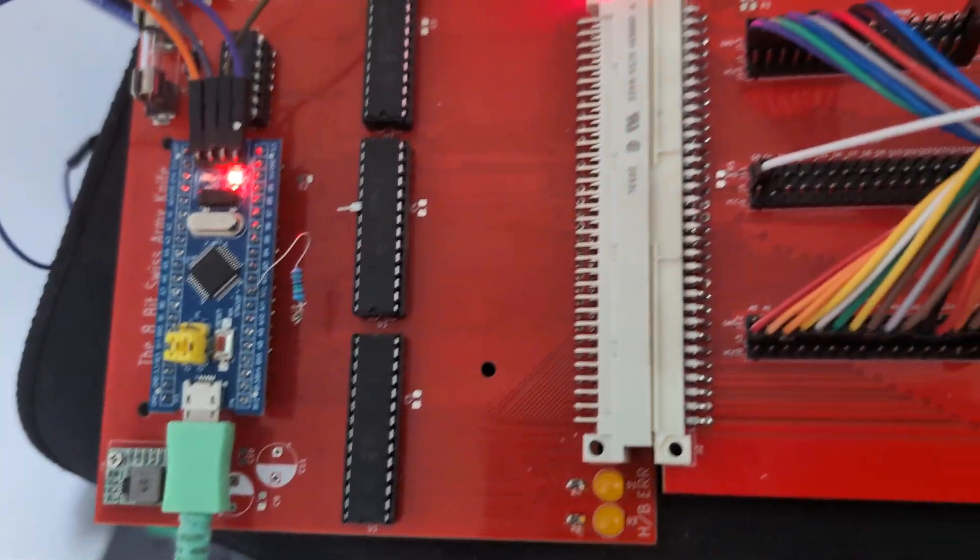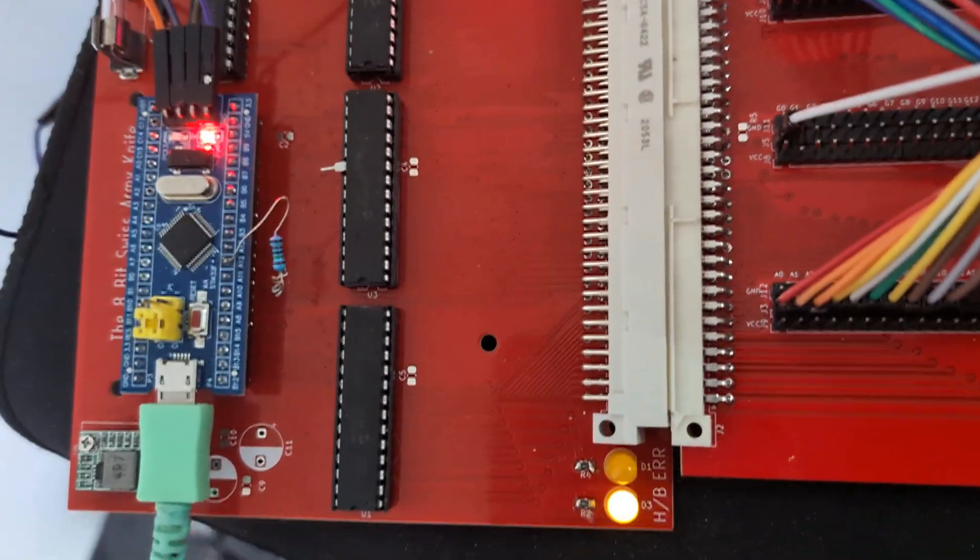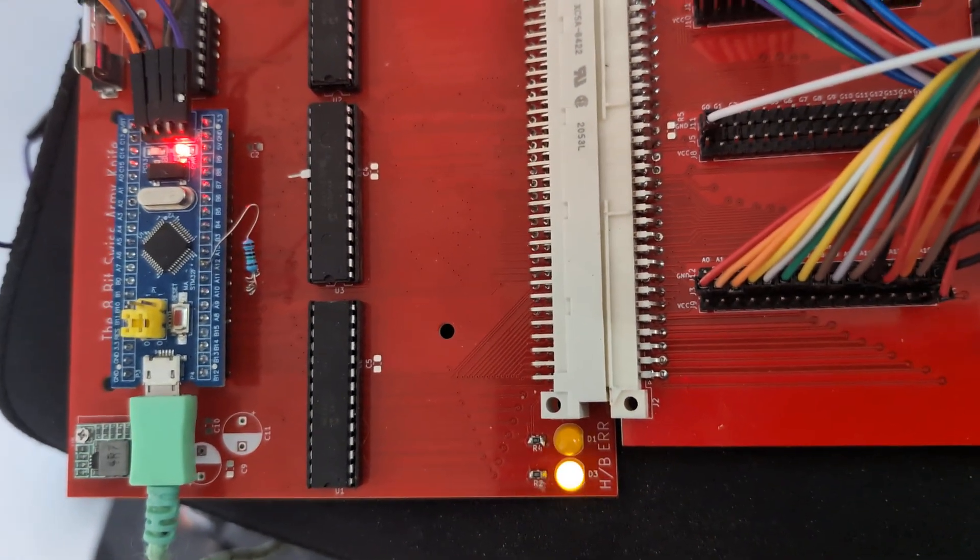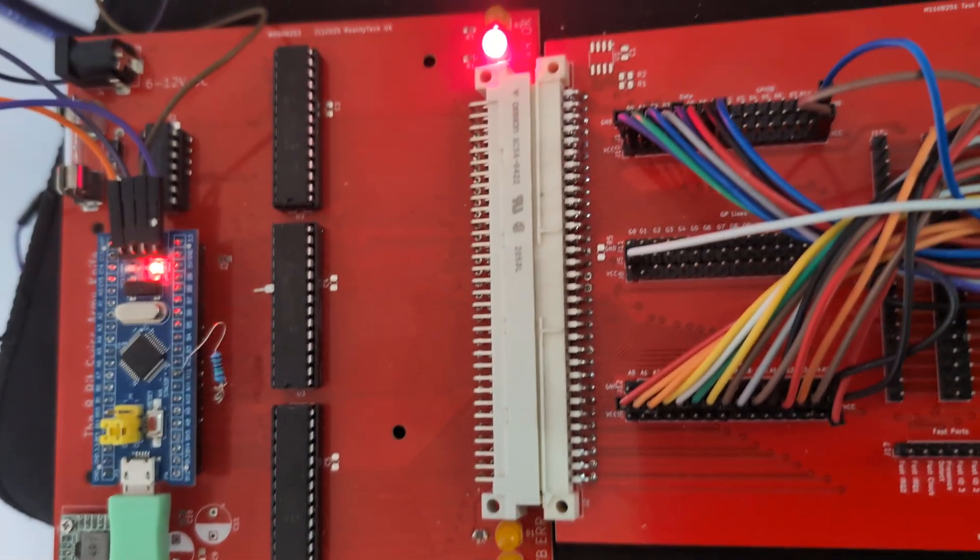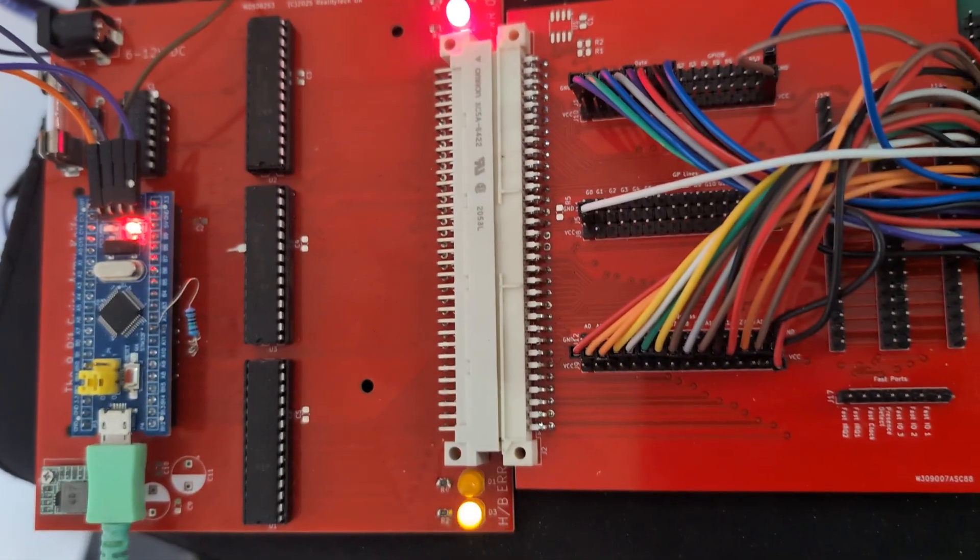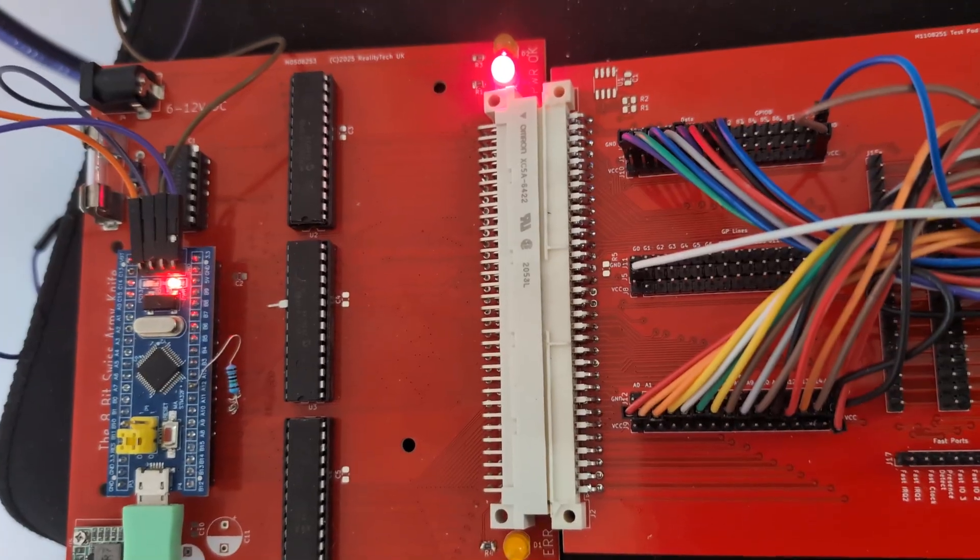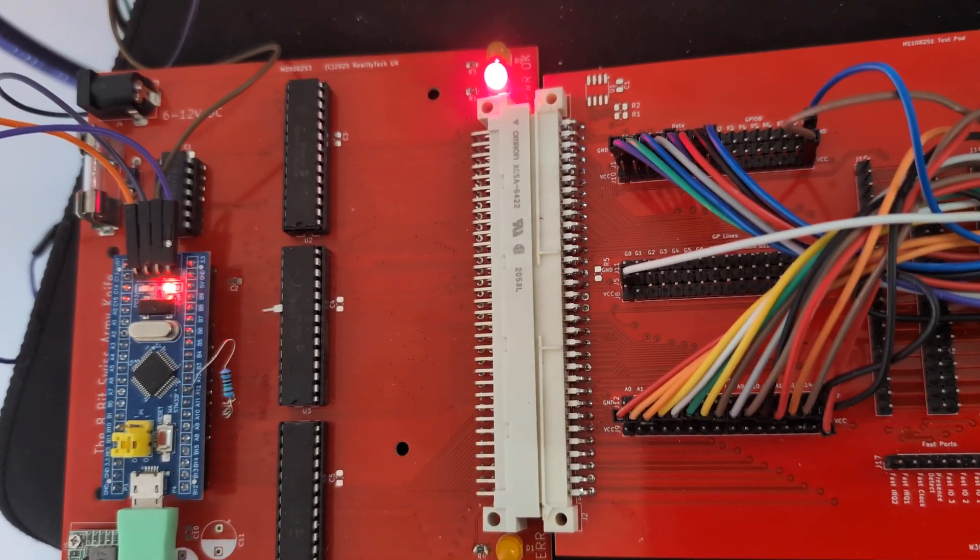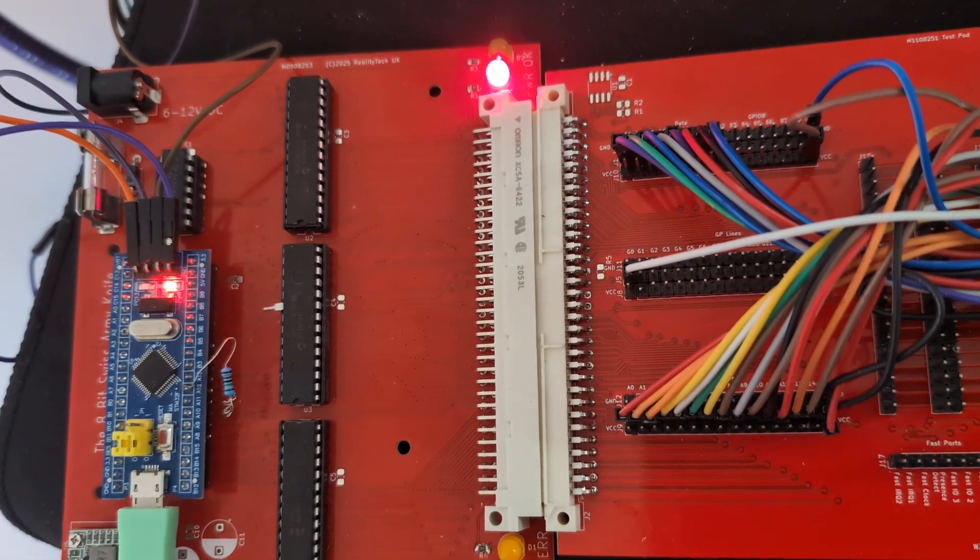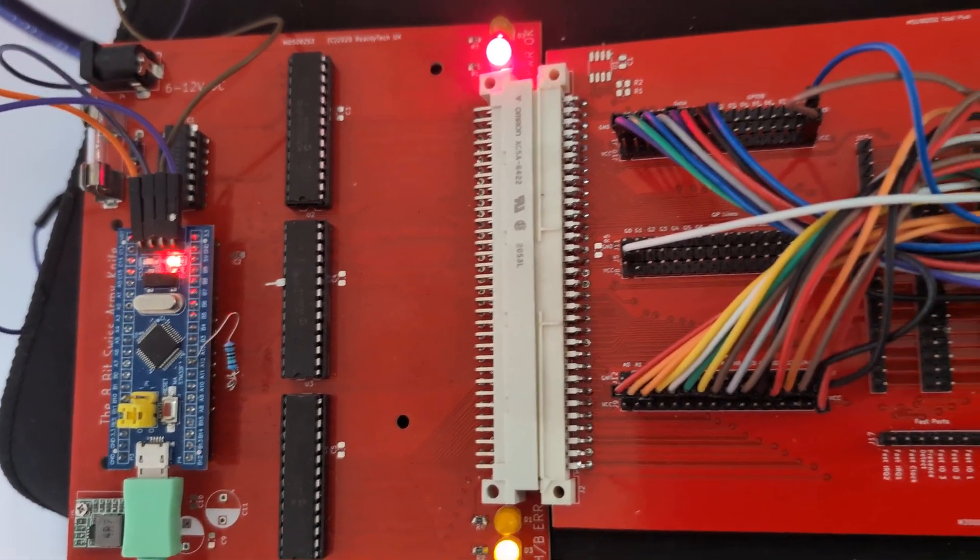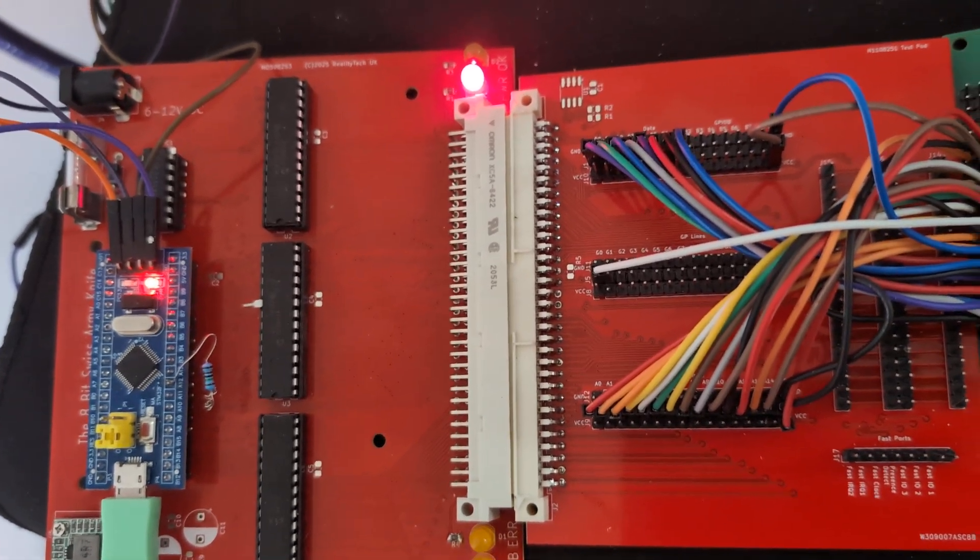There are a couple of lines that do go direct to the STM32. There is a fast clock, a couple of fast DMA, not DMA, a couple of fast IO ports. And there are two interrupts as well.